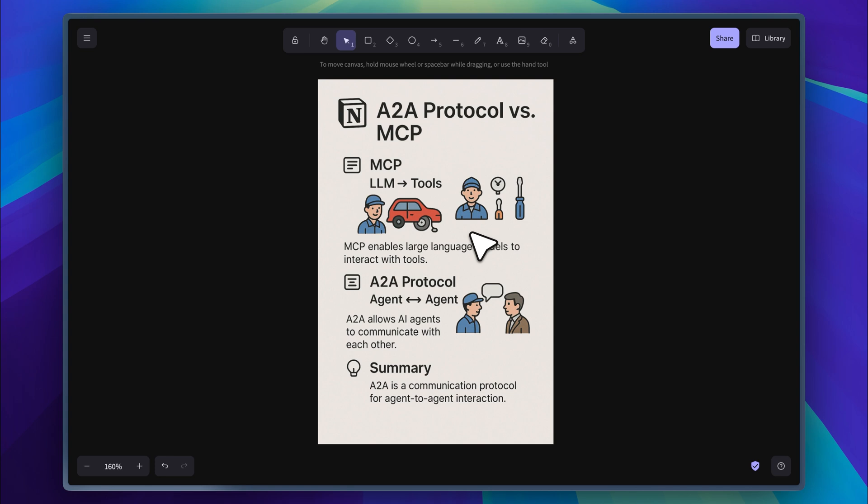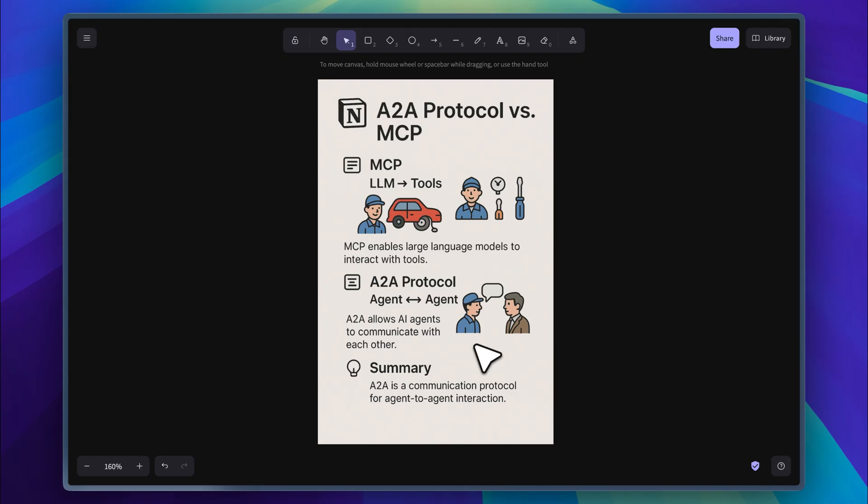But this repairman also needs to talk to others. Maybe he needs to speak with clients or borrow parts from someone else. That's where the agent to agent protocol comes in. It allows agents to communicate with each other. These agents could even be separate MCP servers acting as independent agents. They can share tools or request help when needed. The key to all of this is the agent card. It defines what each agent is capable of and helps them interact in a structured way.